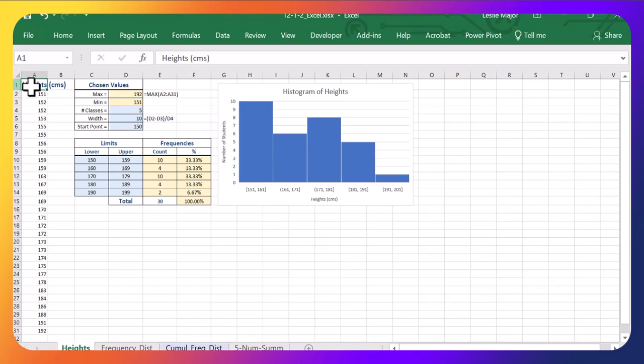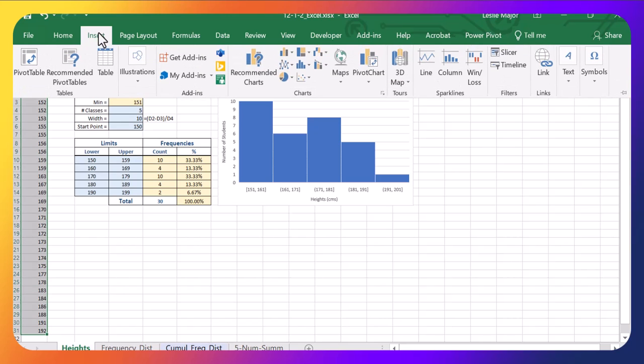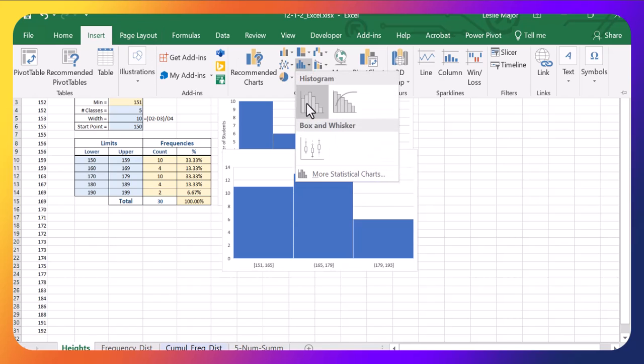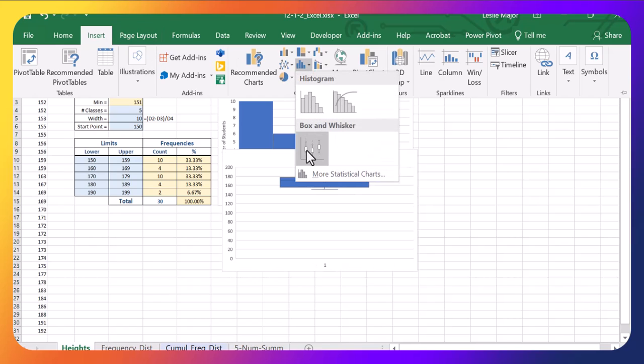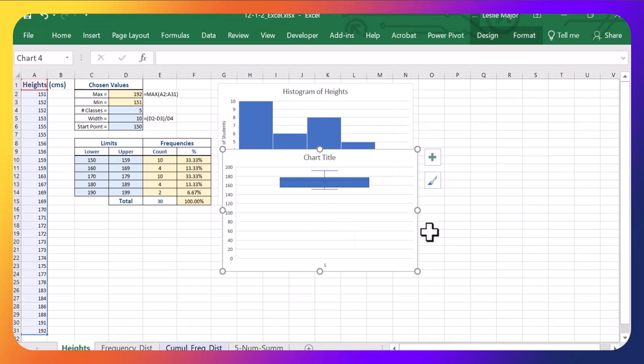So I'm just going to click on my data, click on the top one, control shift down to highlight them all. Go to the insert tab, same drop down menu as the histogram, but now I go down to the box and whisker plot.